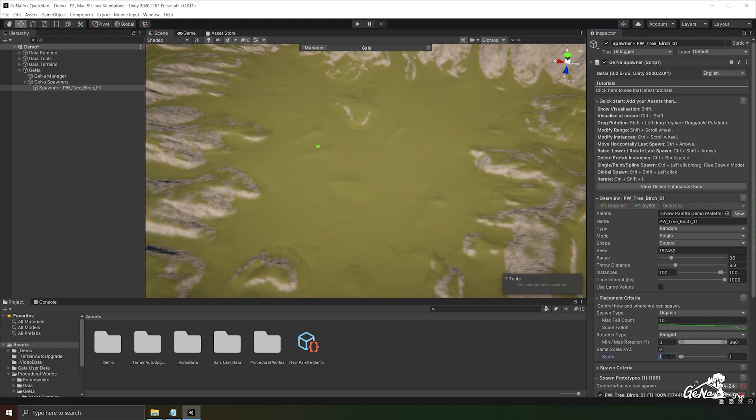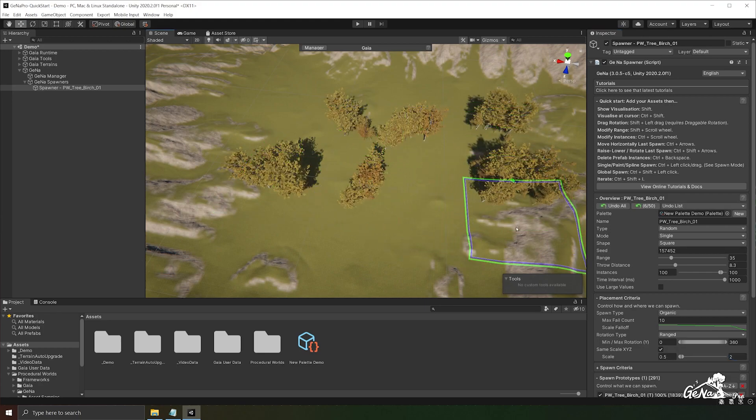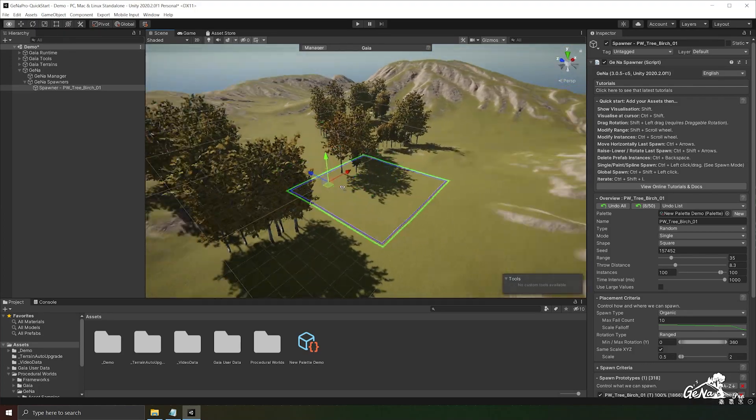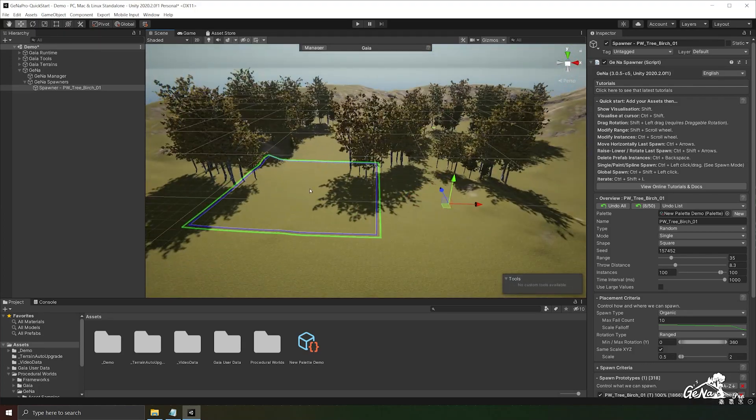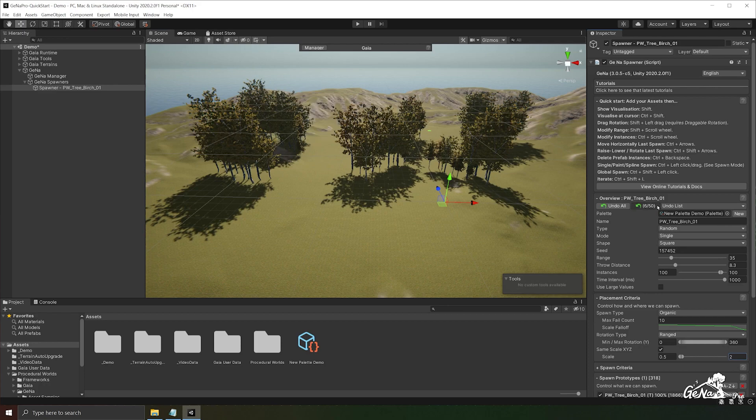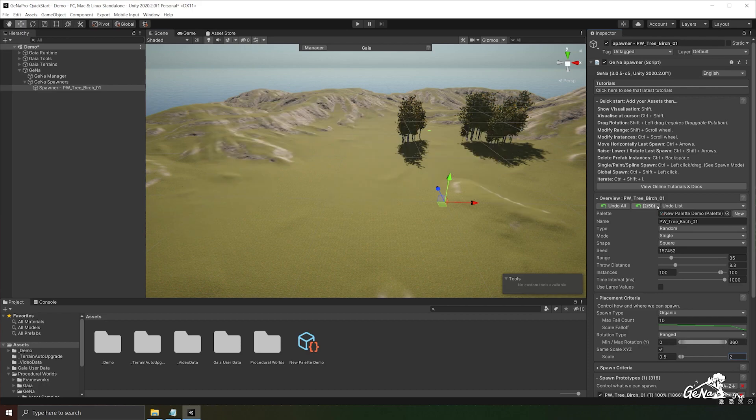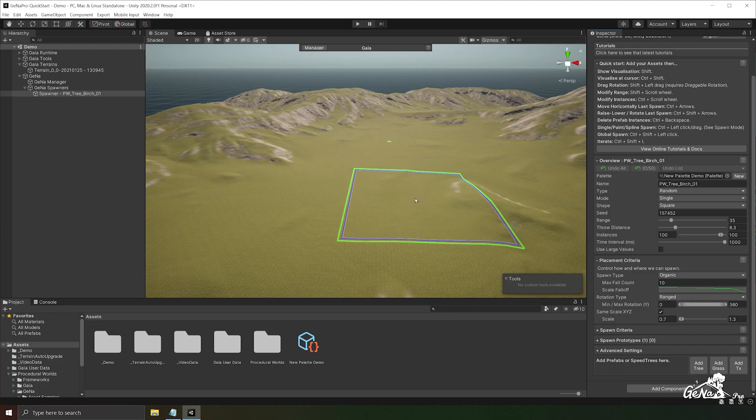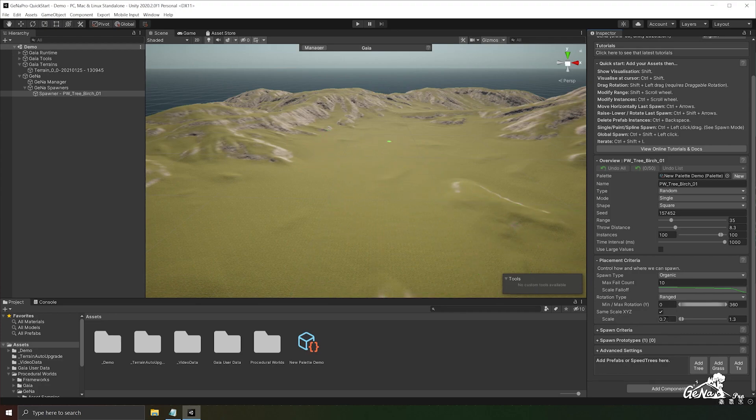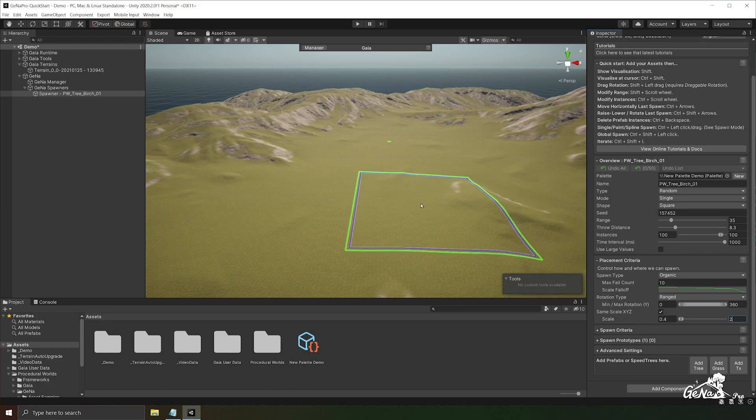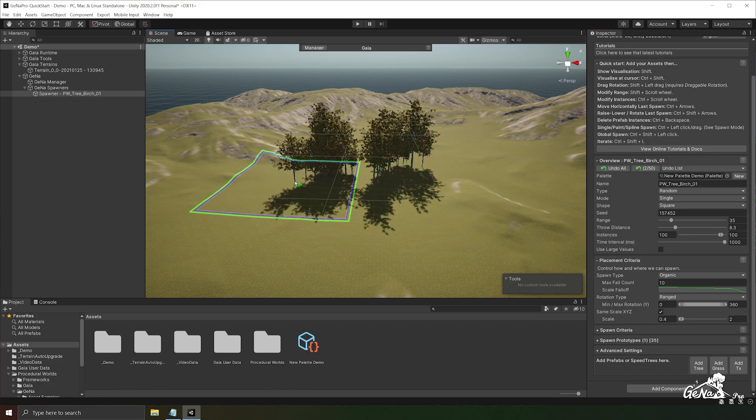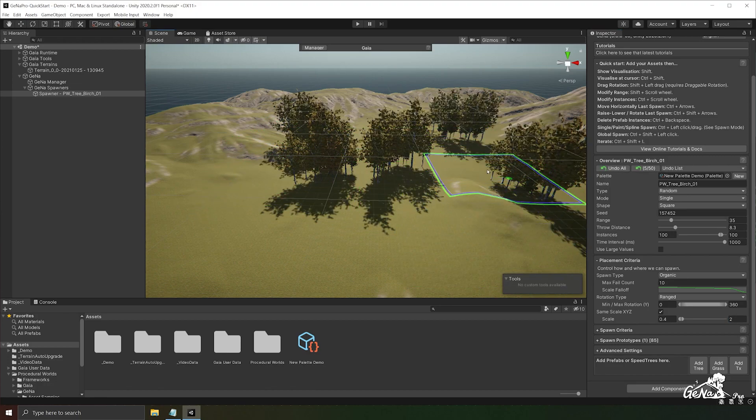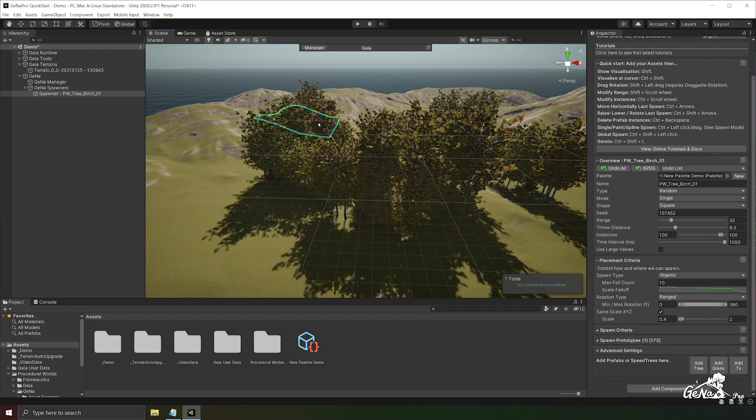You can also have a wider range by changing this to 0.5 and 2 for example. So now some trees are much smaller than others. The other aspect of your spawn that you can control is the scale factor. In this case by default it's set to 0.7 and 1.3 and it will randomize in between. I'm going to change this to have a wider range by going to 0.4 and 2. And if we spawn you'll notice that there's more of a range in terms of scale.